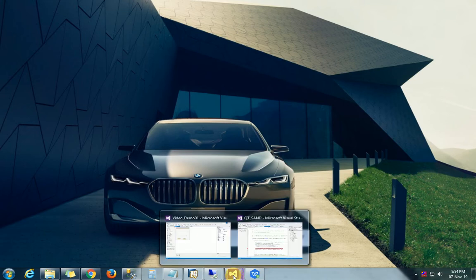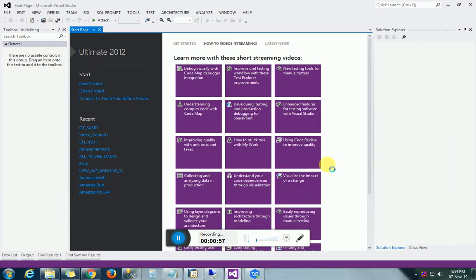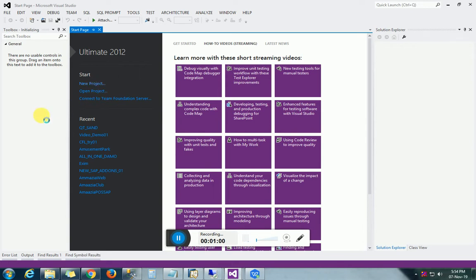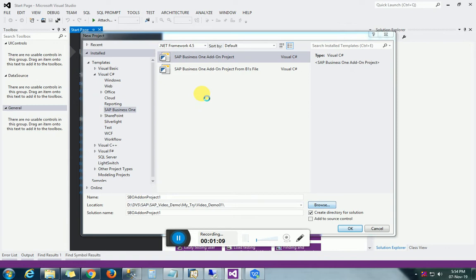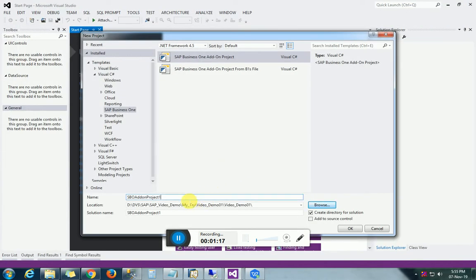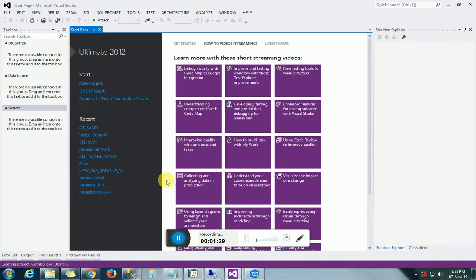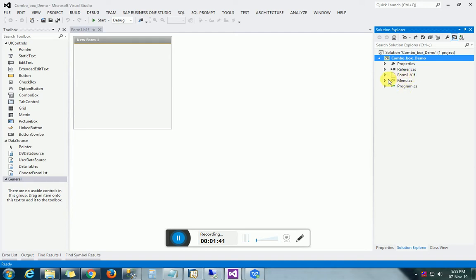We will start a small simple project. Everybody knows that combo boxes are used to select a single data from multiple records. So let's take a new project and a combo box. Here we are creating a new sample form. You can see that there are three things: first form, second menu, and third program files.